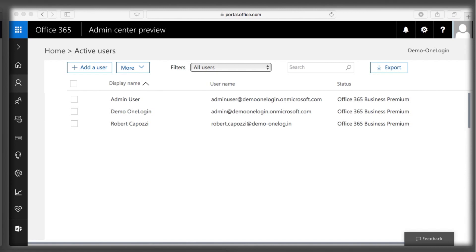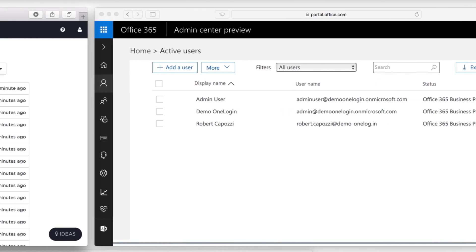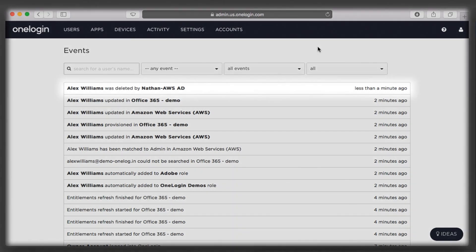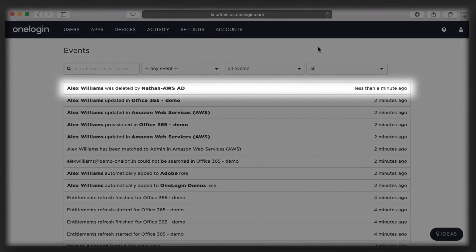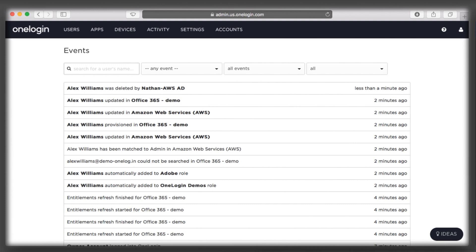Additionally, her license is automatically deallocated so that her former company isn't wasting budget on a former employee. OneLogin makes it easy for administrators to make the most of their Office 365 investment, and onboard and offboard users instantly, securely, and seamlessly.